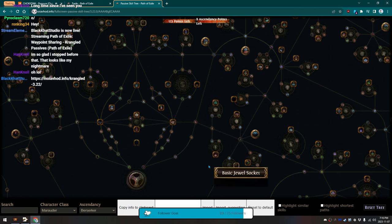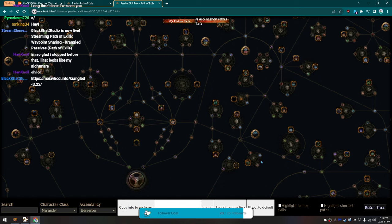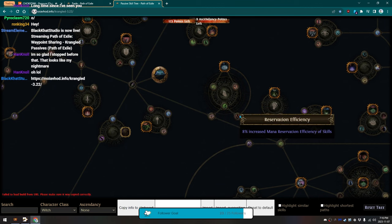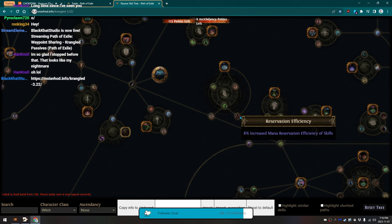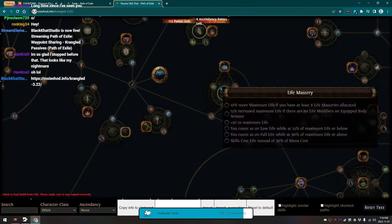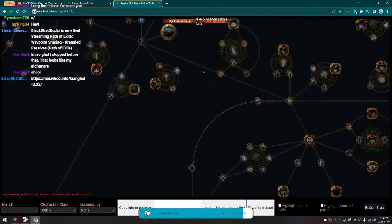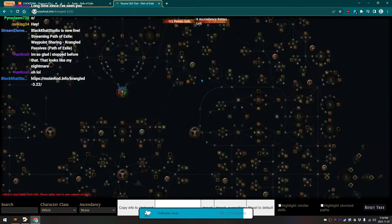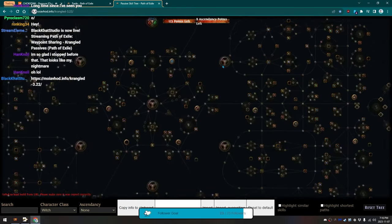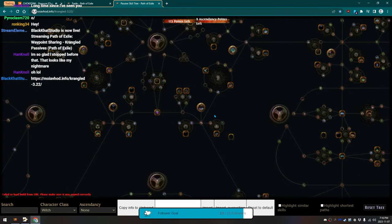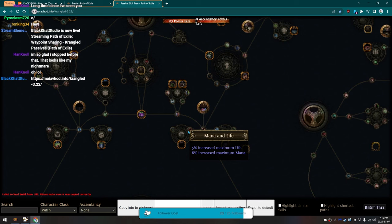And, then finally, I start to path out over here-ish. But, I grab the Chance to Avoid Ignite, 10% Strength, and Mana Reservation Efficiency, because that's really important. And, then after that, we finally head down this way to grab the Mana and Life that are here.